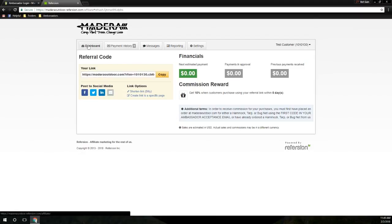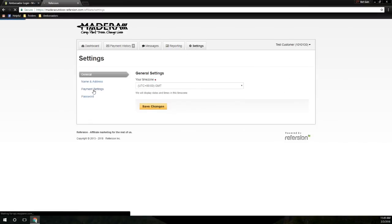Now that my dashboard is all loaded, I can see all these tabs up here. You need to go to Settings, then Payment Settings.